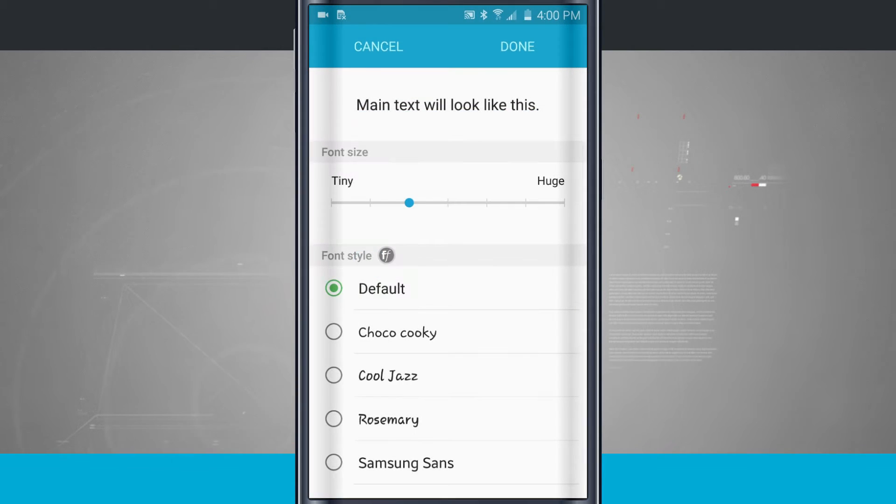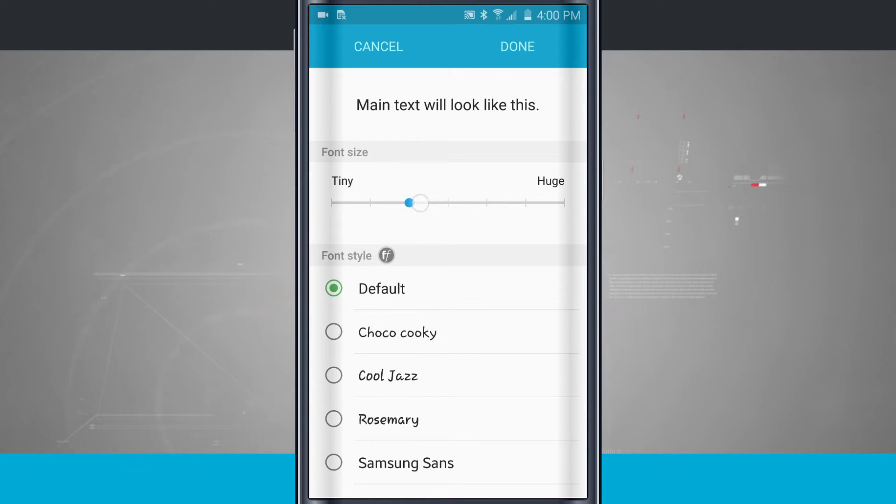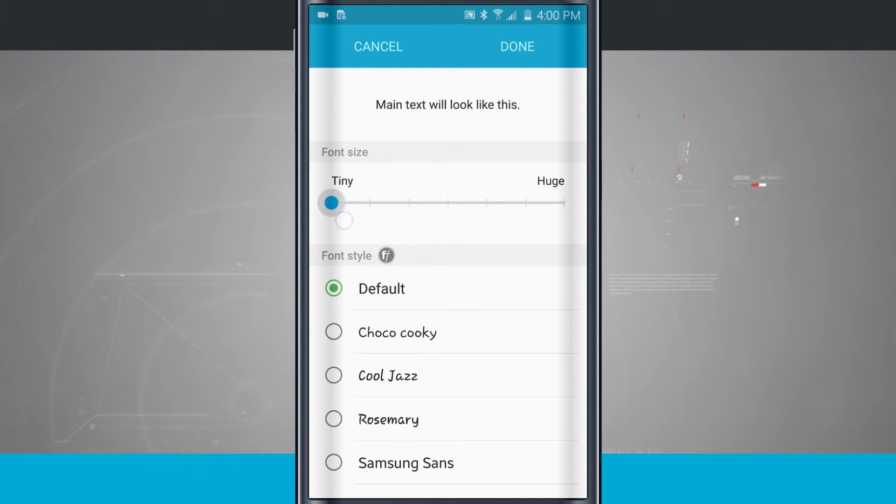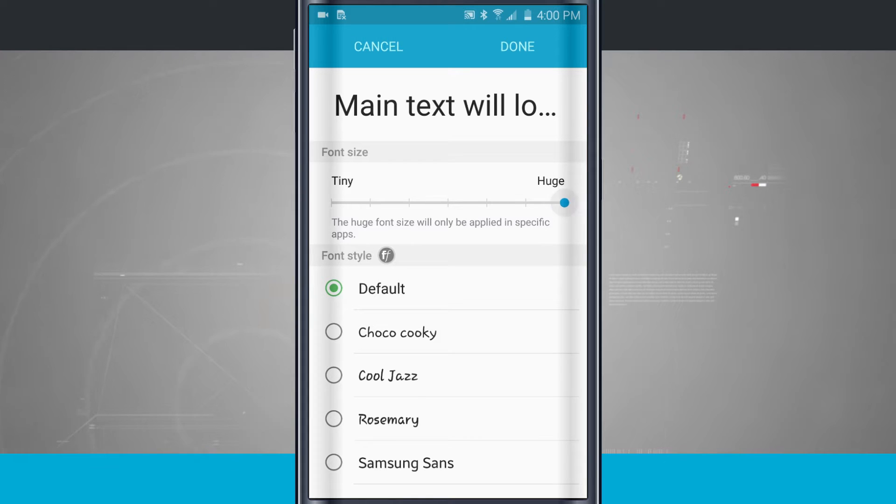Now here I have up at the top of the screen what the main text is going to look like. I have a slider down below which I can change the font size, so I can go all the way to Huge. You see the font huge will only be specified in specific apps.